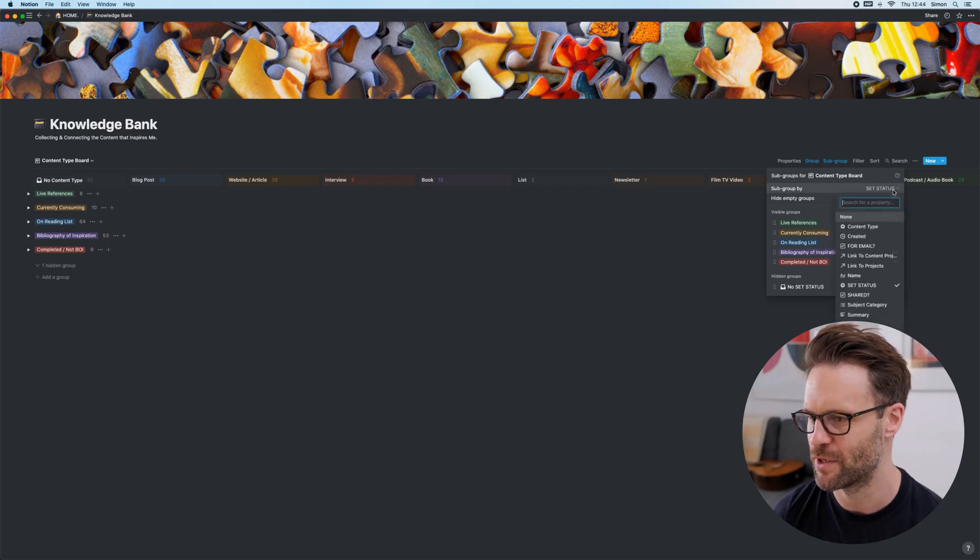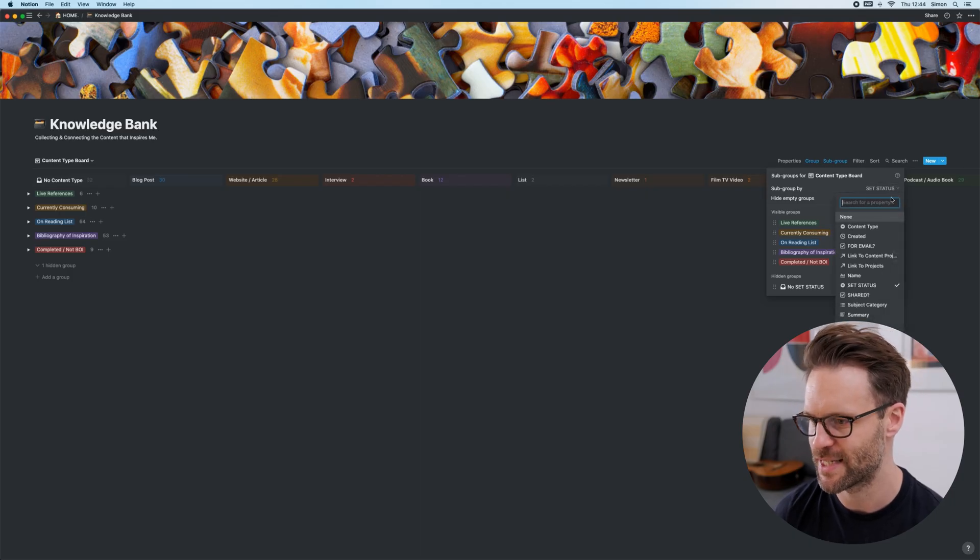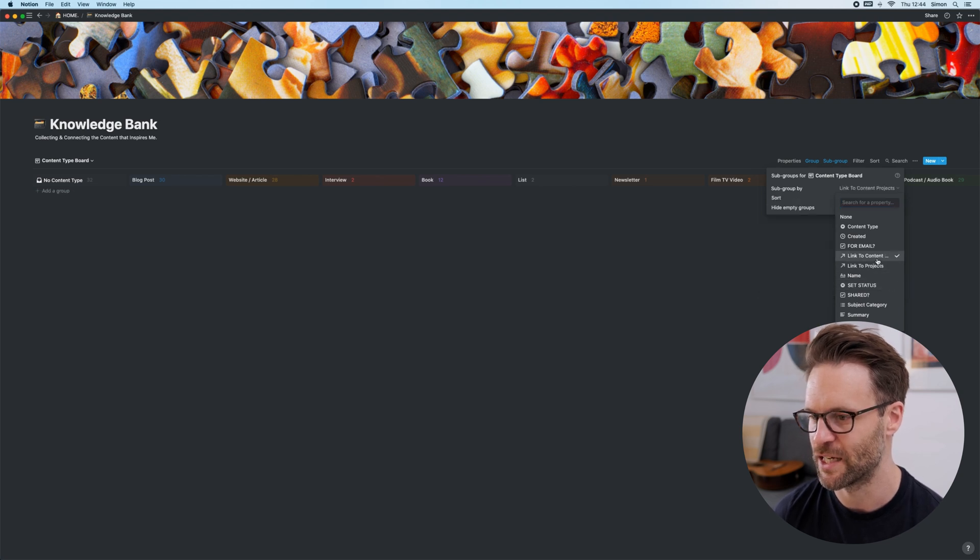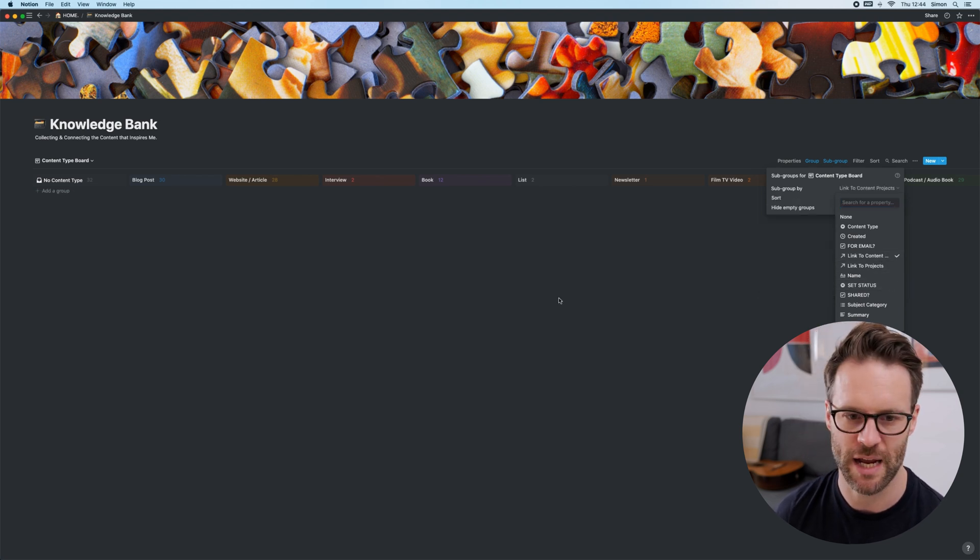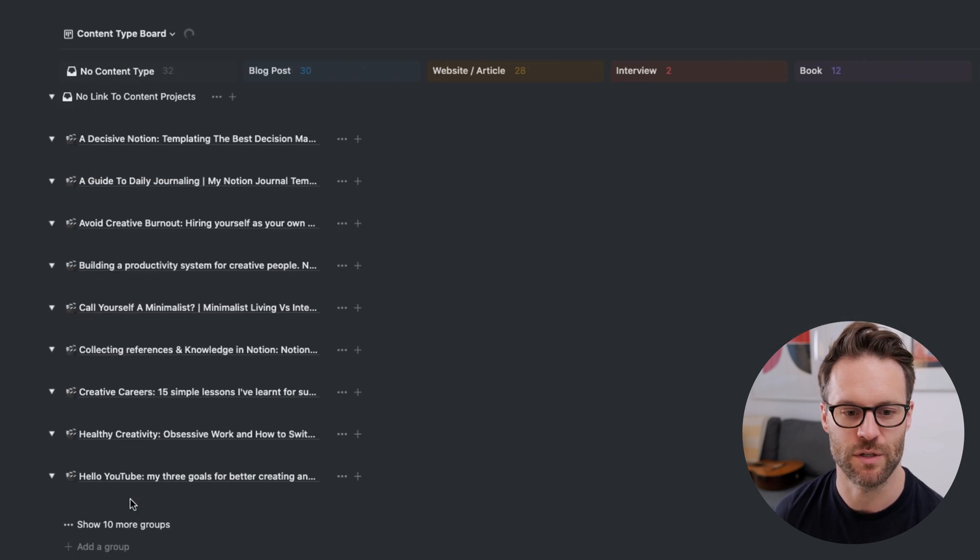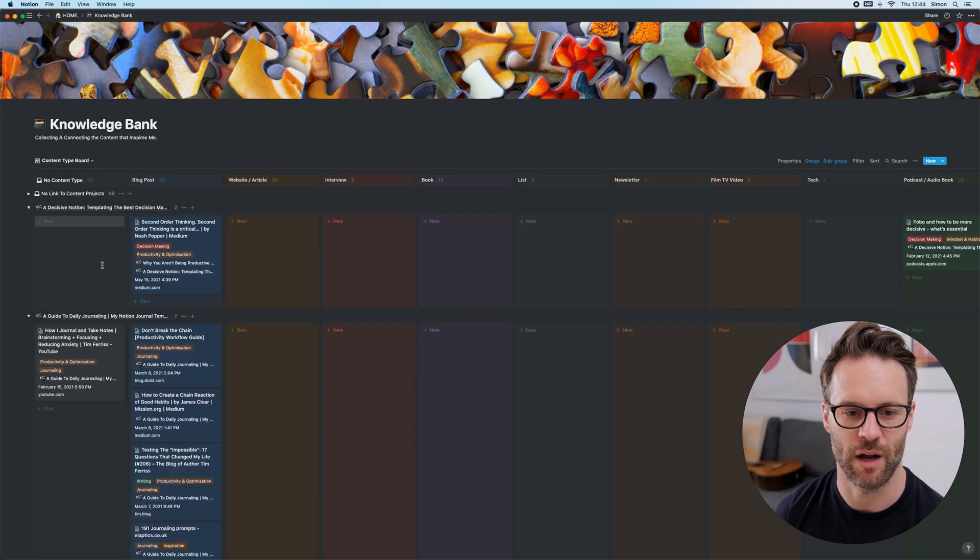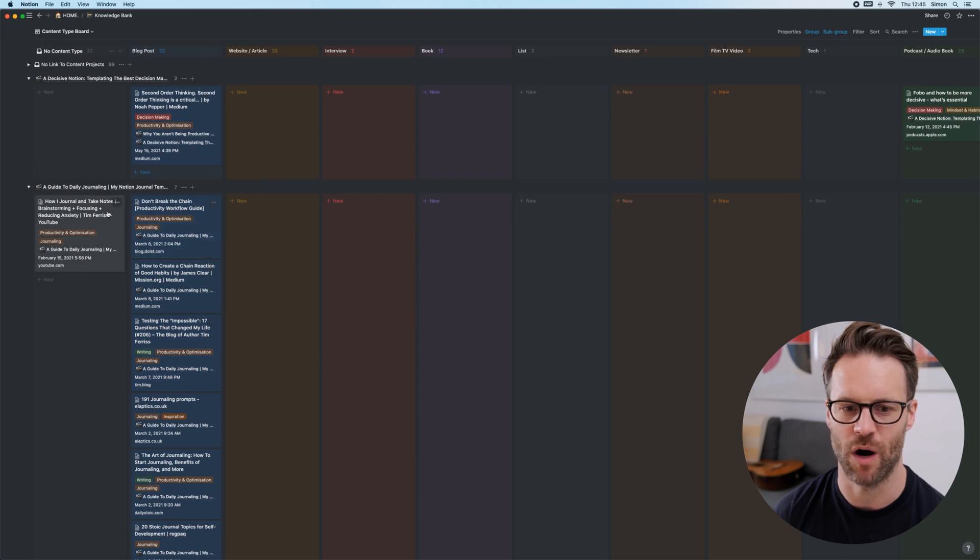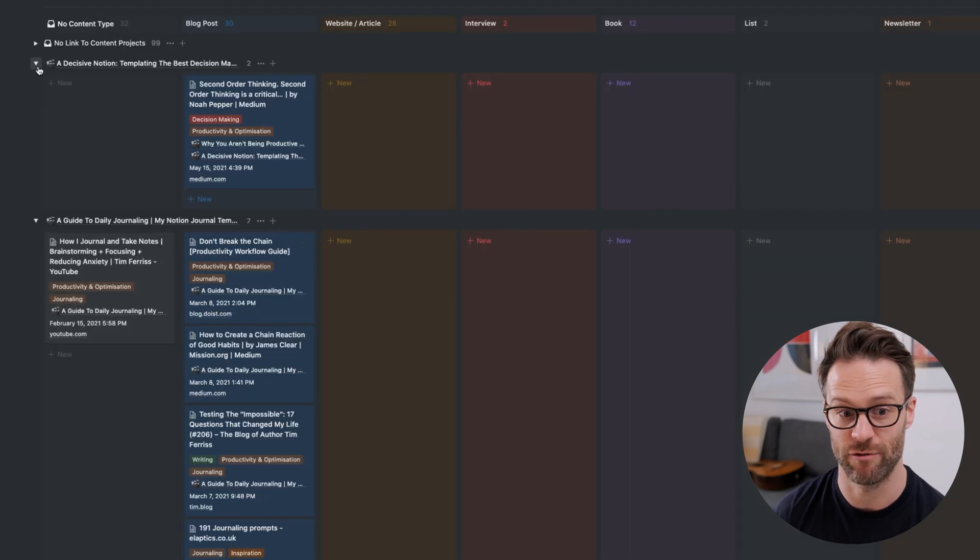Let's just see what happens if we change the status to be, for example, linked to content projects. I should then see all of the videos that I'm working on that I've linked to things. For example, everything for that video I've linked as a reference.